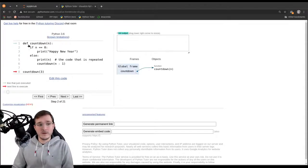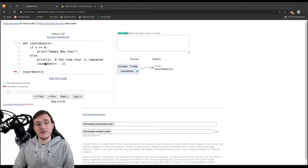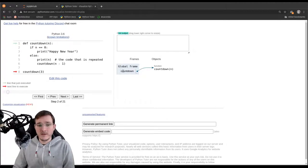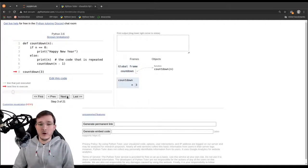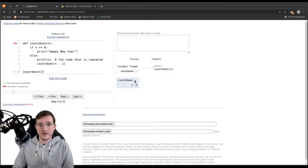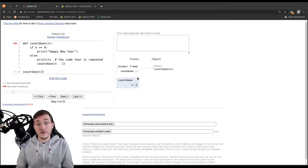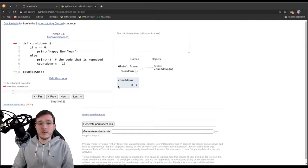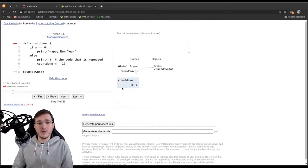Let's click next and run the function in slow motion. Executing the def statement encodes the function's body into the function object in memory. The function has a name 'countdown', and countdown in the global scope references that function. Now calling the function creates a new scope — an area in which variables are local to this function call. The n set to three only exists inside this function call; after the function returns, those variables will be removed and the global scope will survive.